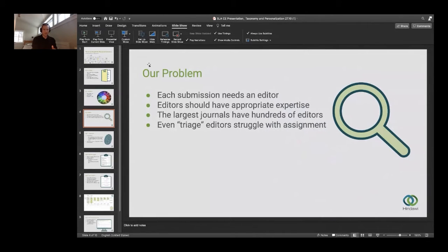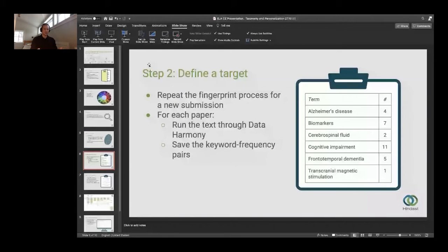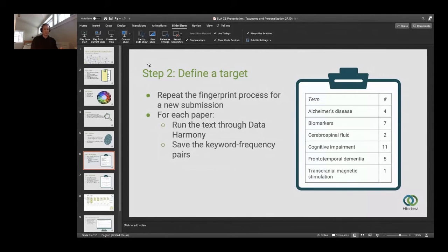What we do is, for each editor on one of our journals — we have about 13,500 editors we work with — we fetch all of their abstracts from the Web of Science. We concatenate these into a big text file and run that text file through Data Harmony to extract terms according to our rule base. So each editor gets a fingerprint, which is the terms and the frequency of those terms that occur in their published abstracts. And then for each submission that comes in, we do essentially the same thing: we take the text of the submission and use the Data Harmony API to get the suggested terms for that submission. We're left with something that looks like a simple-looking fingerprint for a submission.